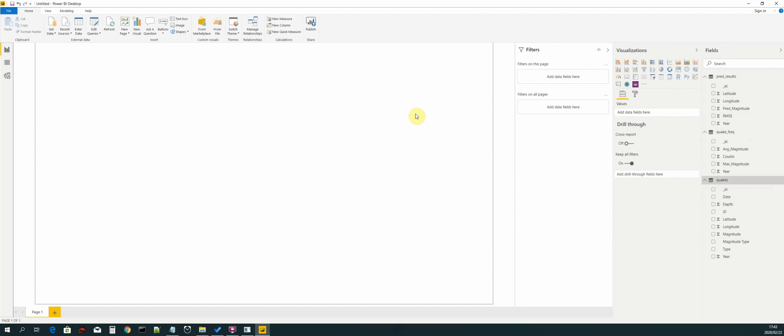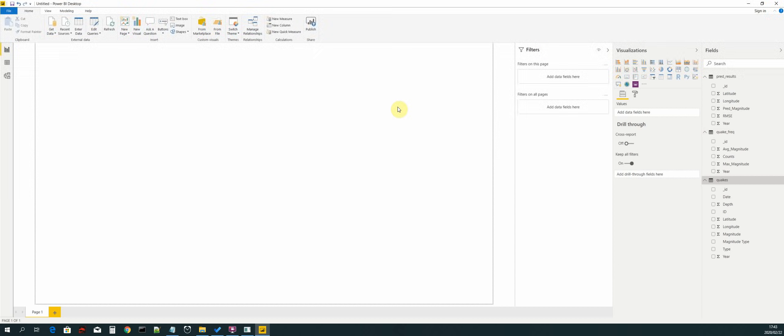We have successfully created our data source that we will use to create our graphs as well as create our dashboard from. Thanks a lot for tuning in, I'll see you guys in the next video.